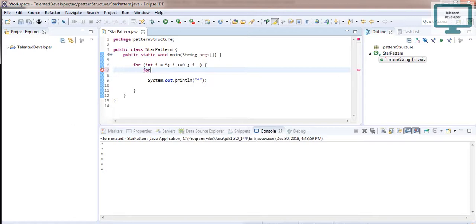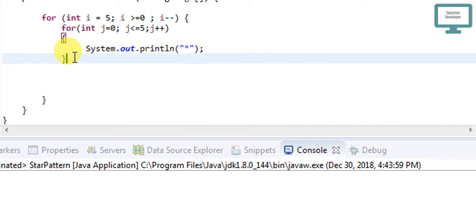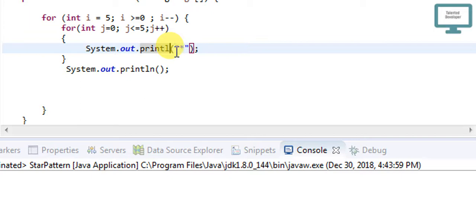We need to create one for loop. We can name the variable J, starting from zero, then give J less than or equal to 5, then increment J. We'll copy and paste the line that draws the star inside this loop. After that, copy and paste the next line print as well. We don't need to print anything extra here, so remove that, and remove the newline from here.